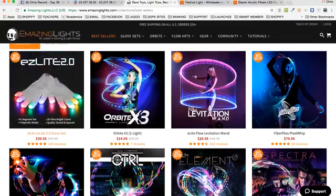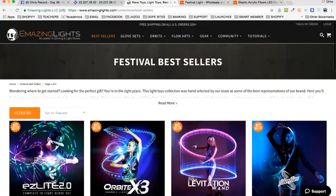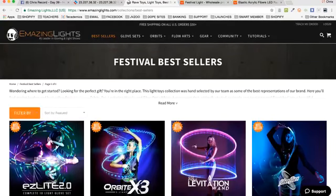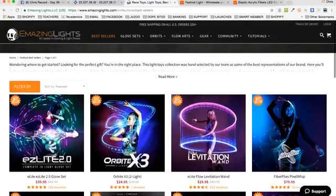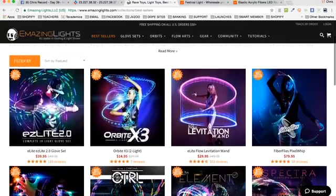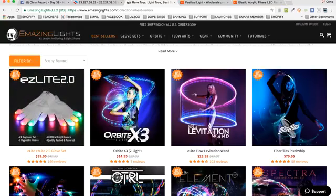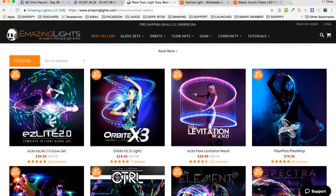You can model after a site like this — this is the number one leader in gloving and light shows in the world. The whole point is you're modeling after a top site that does very, very well, probably millions of dollars in revenue. But you want to reverse engineer — you don't need to make whatever they make, tens of millions of dollars. You'd be happy with thousands or tens of thousands of dollars. So you can learn from the modeling.